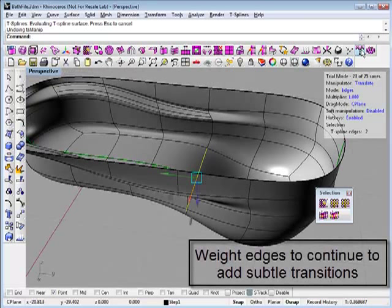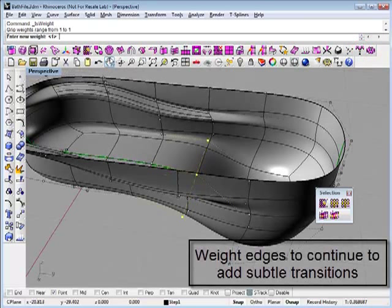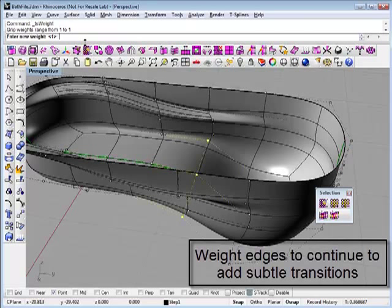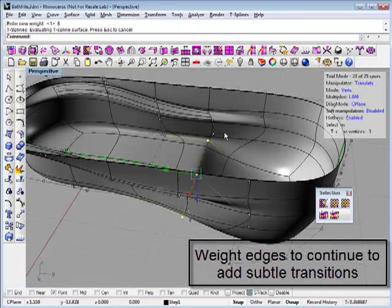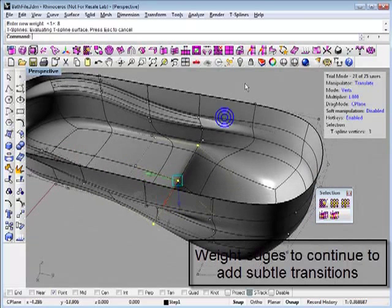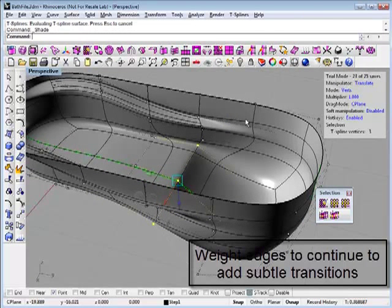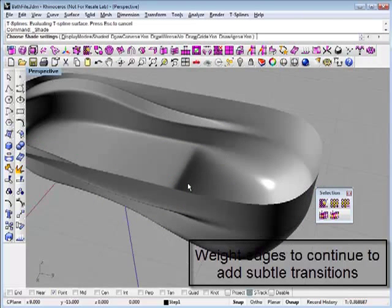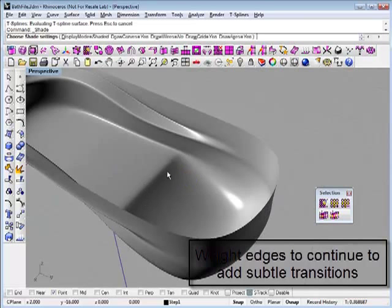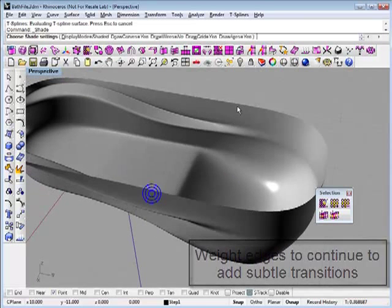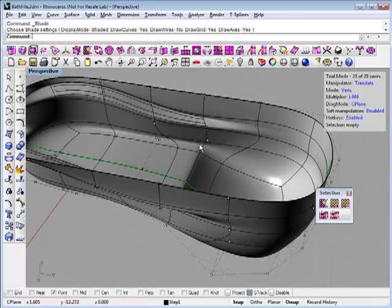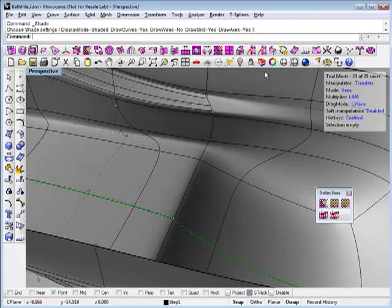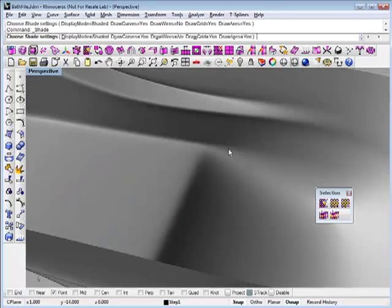You can also select points or edges and weight them to add some more detail that way. Just use the weight points command. Maybe type in eight. You can see how that tightens up there and it remains a nice smooth transition across there.